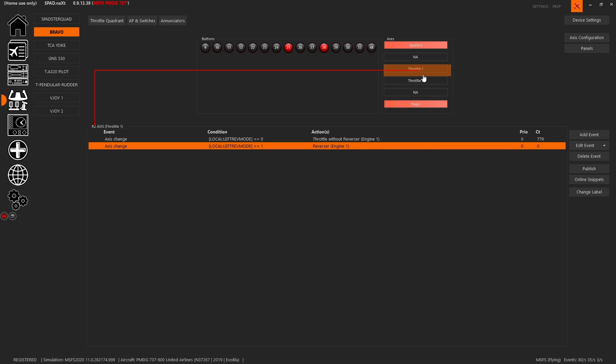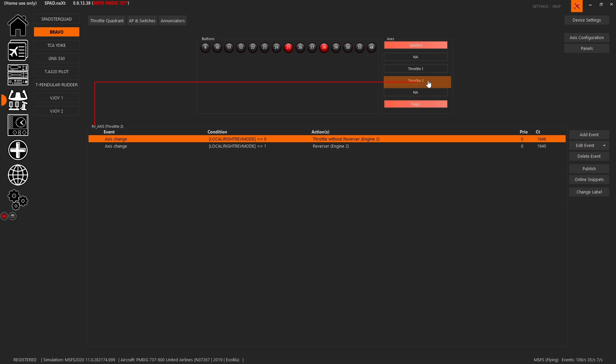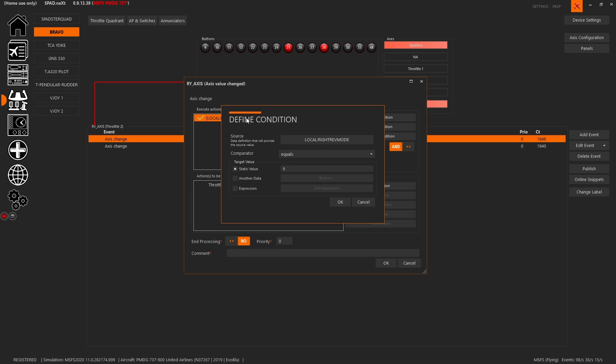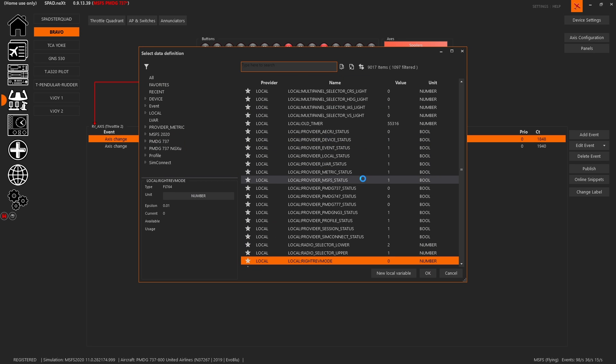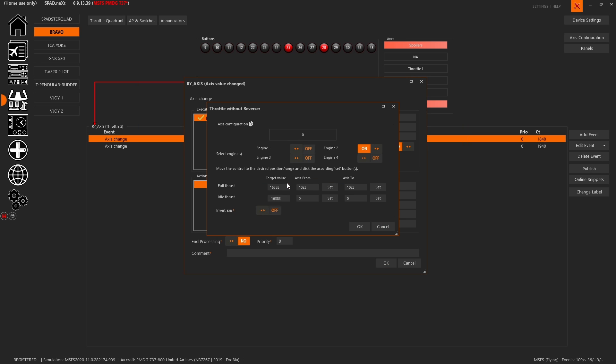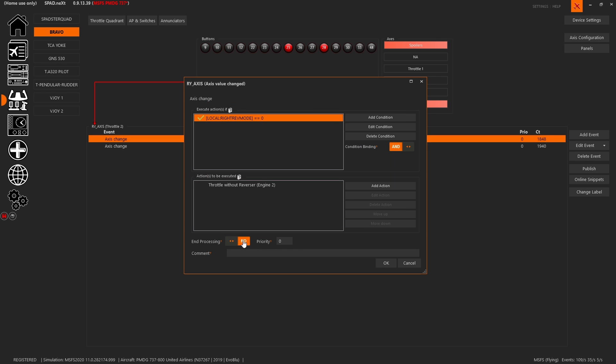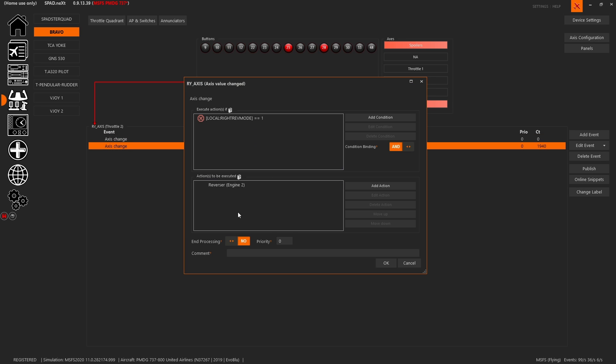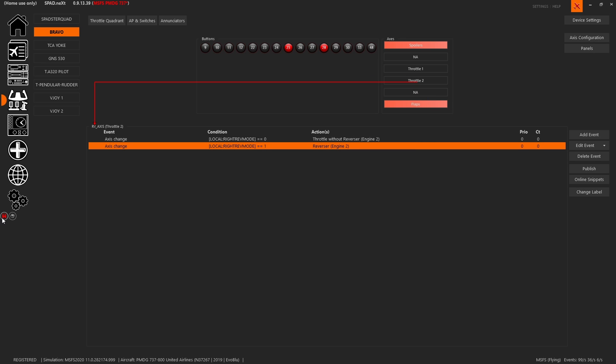Then you could copy throttle one. So copy all events, come over to throttle two, paste all events. And then you would change from local left mode, you'd make a new local variable for right reverse mode. And you turn off engine one switch and turn on the engine two switch. You've got your values already there. Make sure that you've set it to end processing. And we'll do the same for this one so it doesn't have to go through both. Always save.